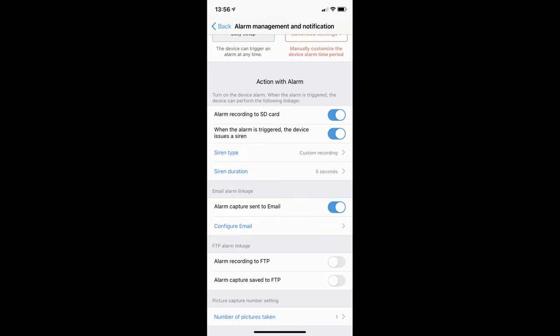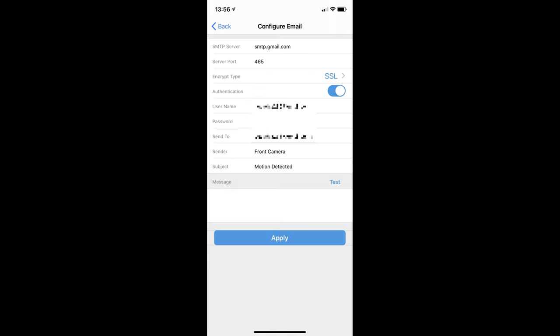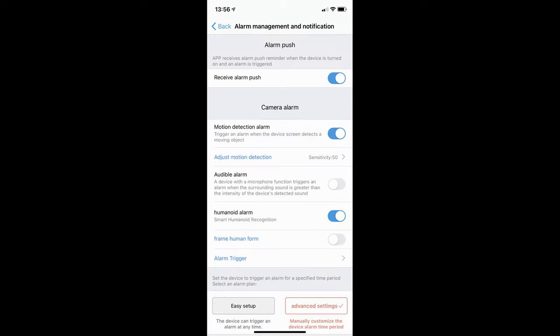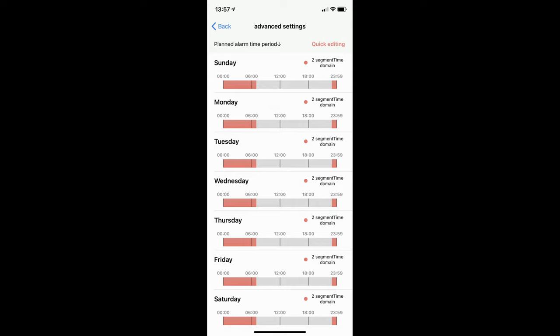If you want to receive an email when the camera detects motion, which will include a picture, then you can set that up here. You'll need to enter your email settings, which is pretty straightforward, and then click apply. If you only want to receive motion detection alerts during certain hours of the day, then you will need to click on advanced settings. On this page you can adjust the time that the camera is active for motion detection.